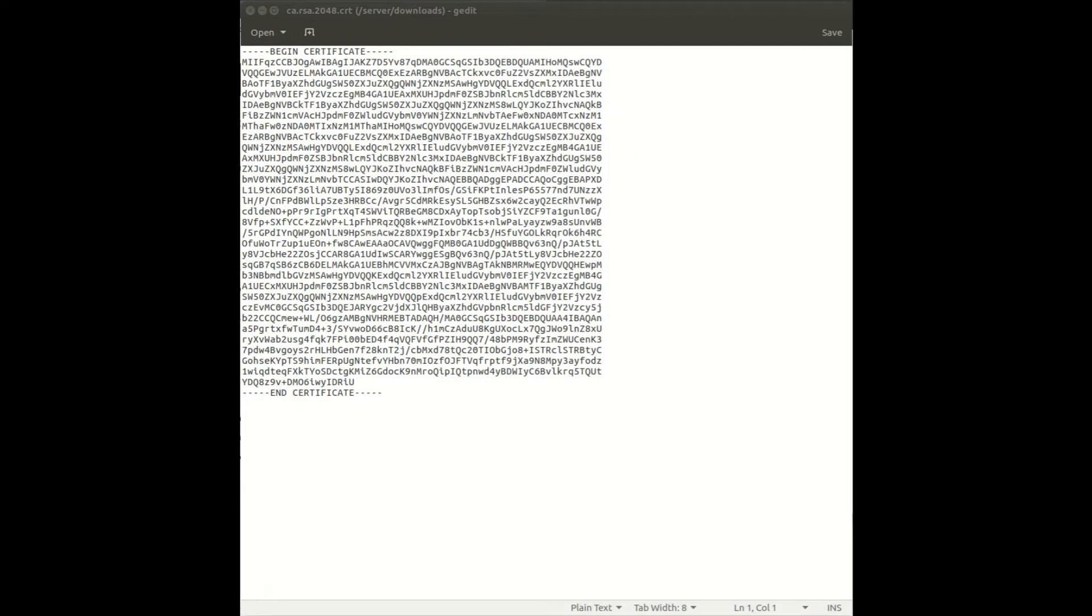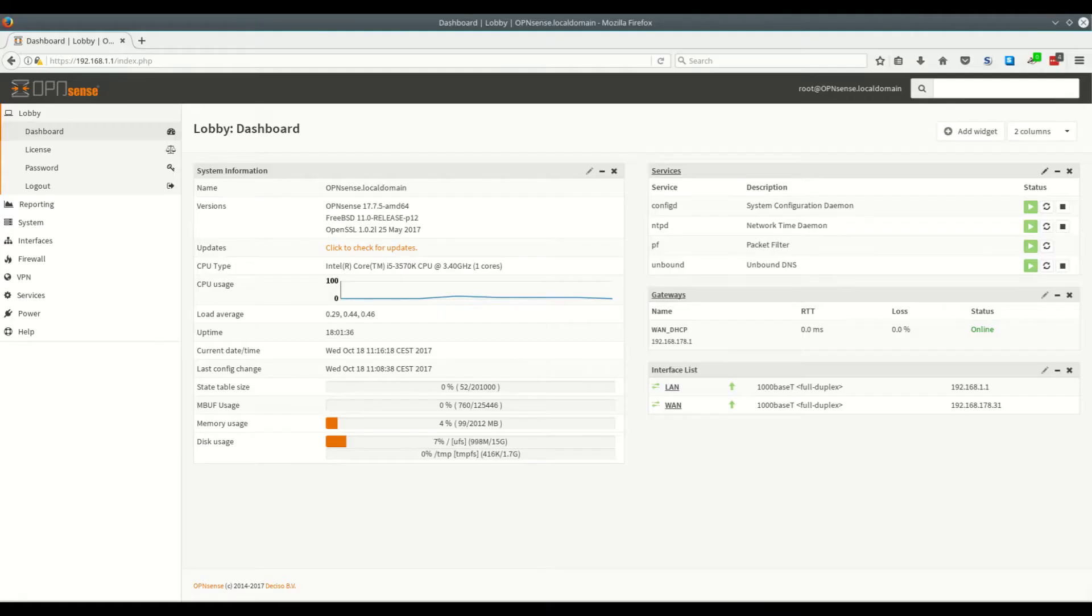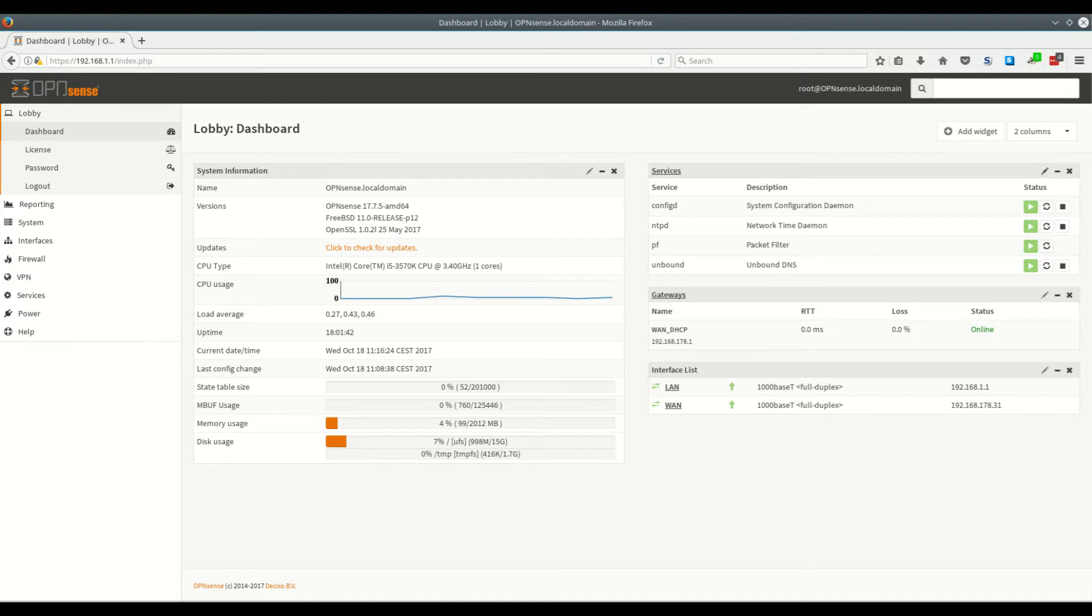The first thing that you'll want to do is to grab a copy of the certificate from the Private Internet Access site. To make it easy for you I have pasted the link in the description below. If you don't already have it open now is the time to log into the OpenSense system.